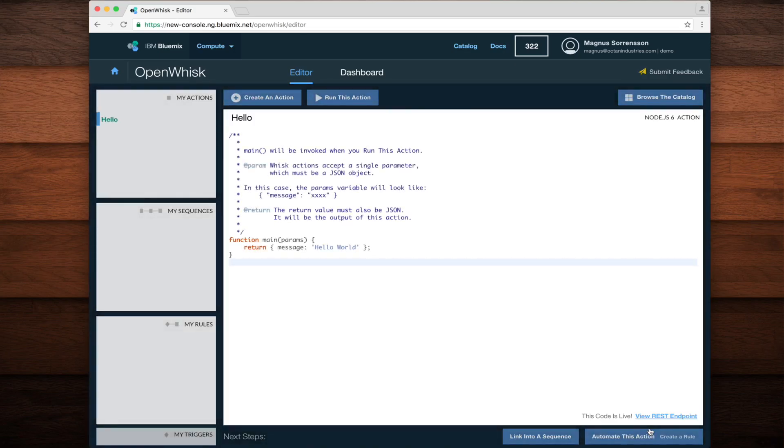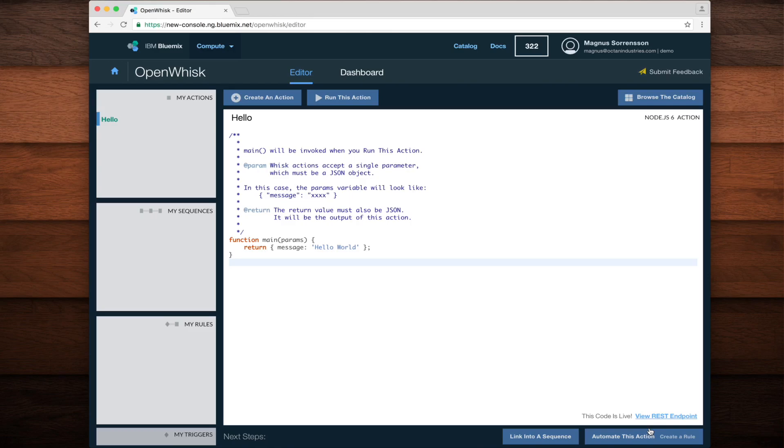This takes me back to the editor showing my new Node.js 6 action. It is a simple main function that returns a very appropriate message of Hello World.